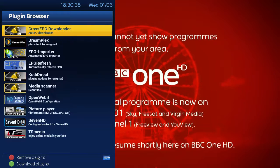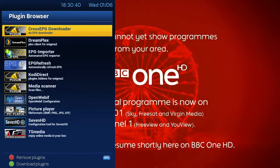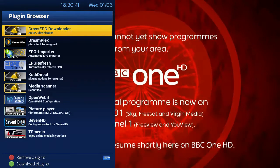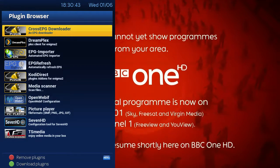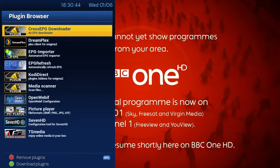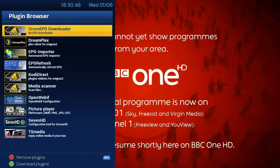So we need to go to plugins. Here you can basically see all your plugins installed on your device. We need to hit the green button for download plugins.